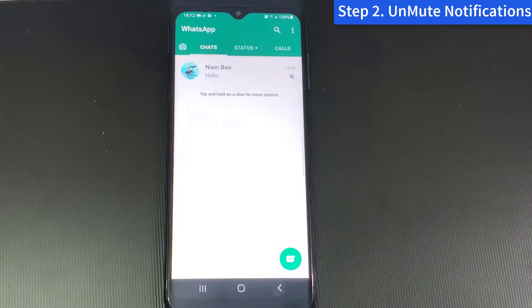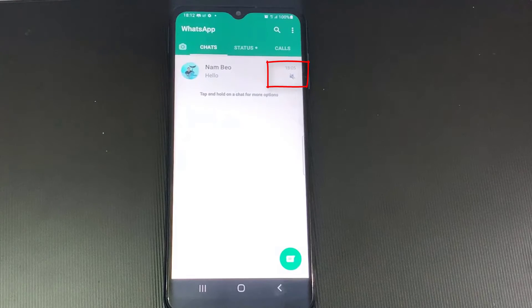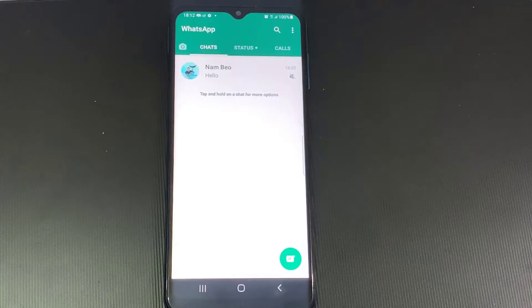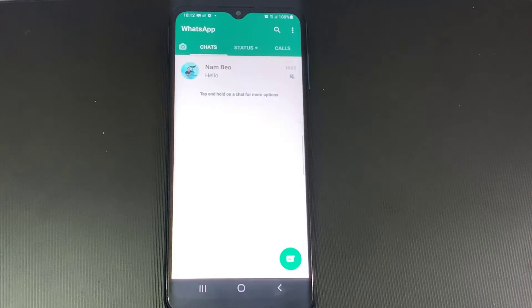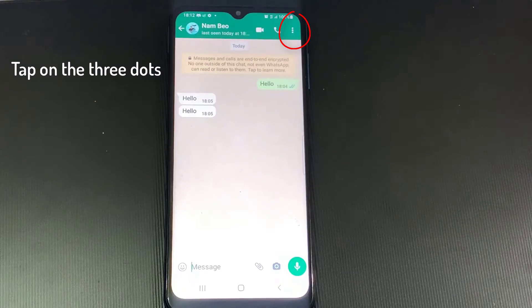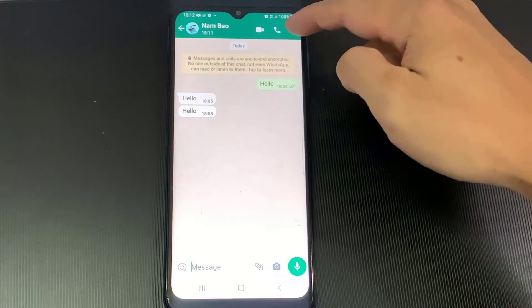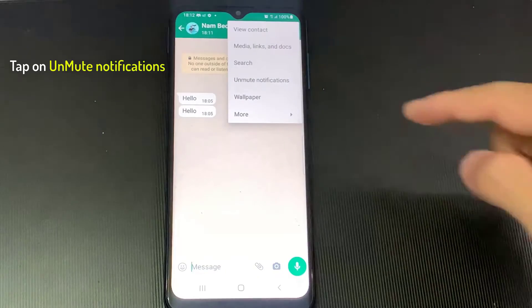Step 2: Unmute notifications. Another possible reason why you're not getting your WhatsApp notifications is because you muted that person. Maybe you muted that user's WhatsApp notifications and forgot to unmute them. The following steps apply for notifications for groups and individual chats. Open the individual or group chat, tap on the three dots at the top right, then tap on Unmute notifications, and you're good to go.